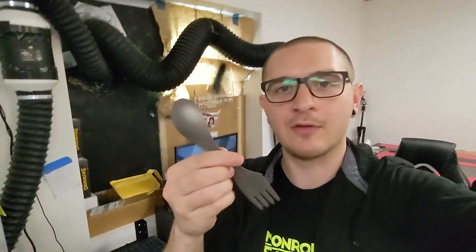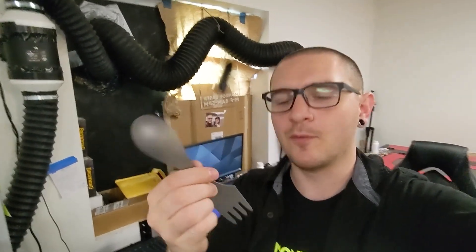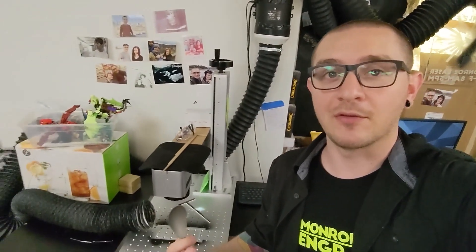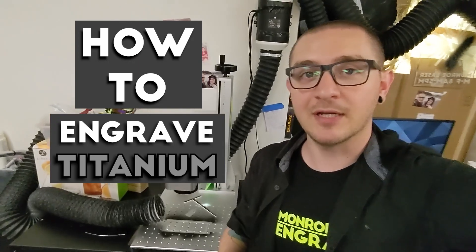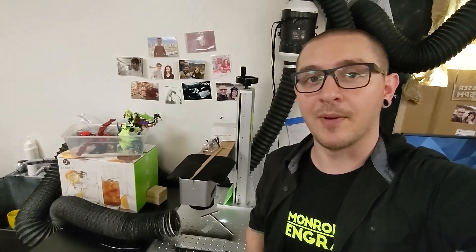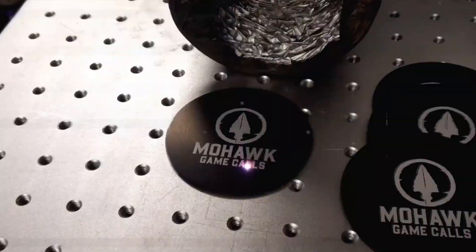Hey guys, what's up? It's Alex over at Laser Everything, and today we are engraving titanium. Okay, well, it's a spoon-fork combo, but it's still titanium, and it'll be a great demonstration on how to engrave this really special metal with our fiber laser. So if you want to learn how to engrave titanium, stick around, because this video is really going to help you out. I'll see you on the other side of the intro.